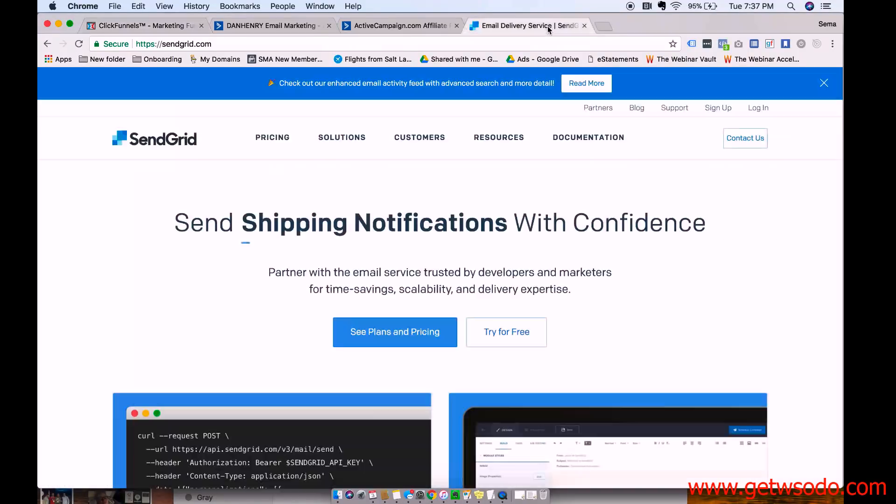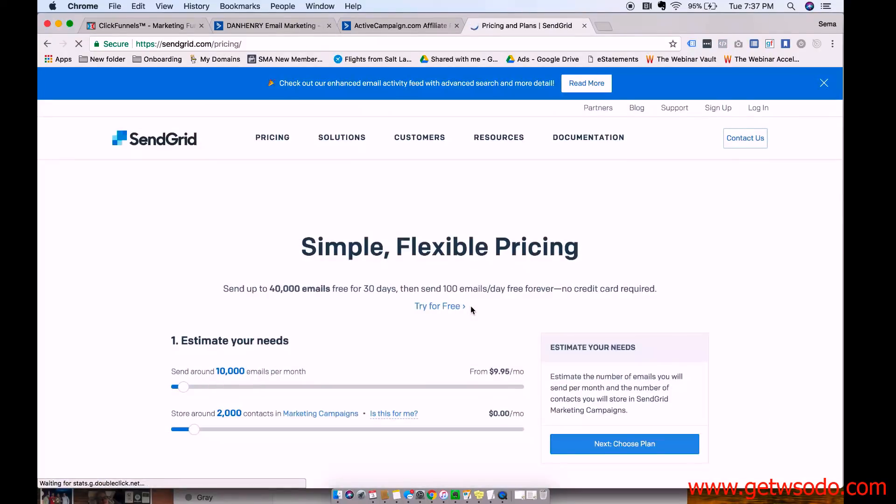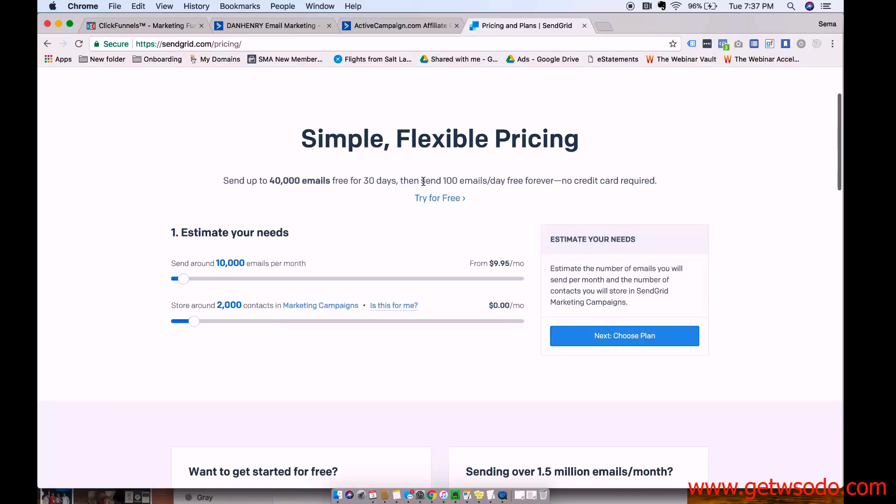So what we recommend is actually called SendGrid. So you're going to go to SendGrid.com, and then press sign up. And as you see here, send up to 40,000 emails free for 30 days. And then as long as you're 100 emails a day or less, it's free.